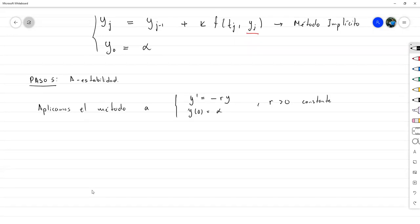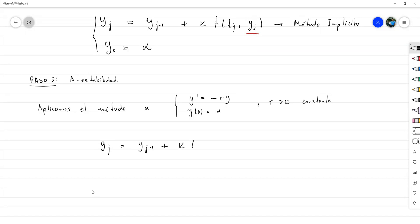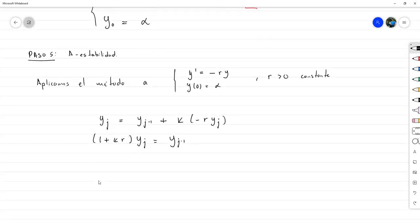En este caso tenemos la ventaja de que la f queda sencilla de aplicar a este método. Tendríamos y_j = y_{j-1} + k·(-R·y_j). Esto nos quedaría (1 + kR)·y_j = y_{j-1}. Podemos despejar para y_j, quedándonos: y_j = [1/(1 + kR)]·y_{j-1}.